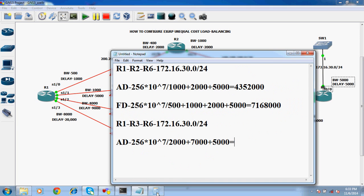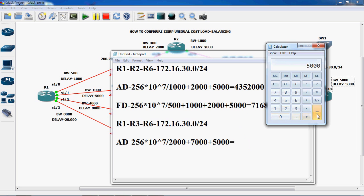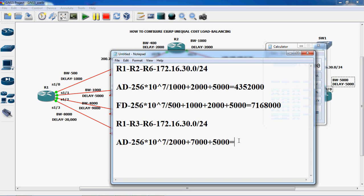Using the calculator: 10 power 7 divided by 2000, equal to 5000, plus 7000 plus 5000, which is 12000. Then into 256. So the average distance value is 4,352,000.